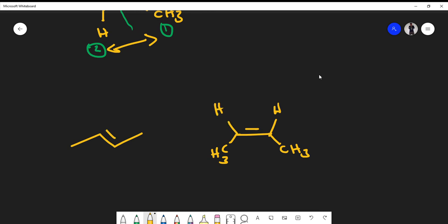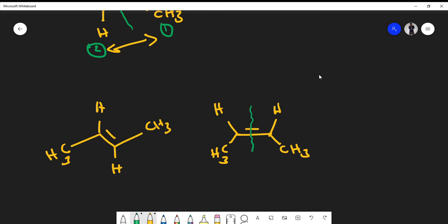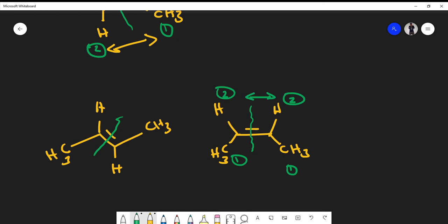Here we have two molecules and we want to identify whether to use E/Z or cis/trans naming. Again, if we split the double bond, we don't have four distinct groups, so this must use cis/trans naming. Assigning priority groups: carbon is heavier than hydrogen, so hydrogen gets priority group two. On this first molecule, the numbers are matching up on the same side, so this must be the cis isomer.